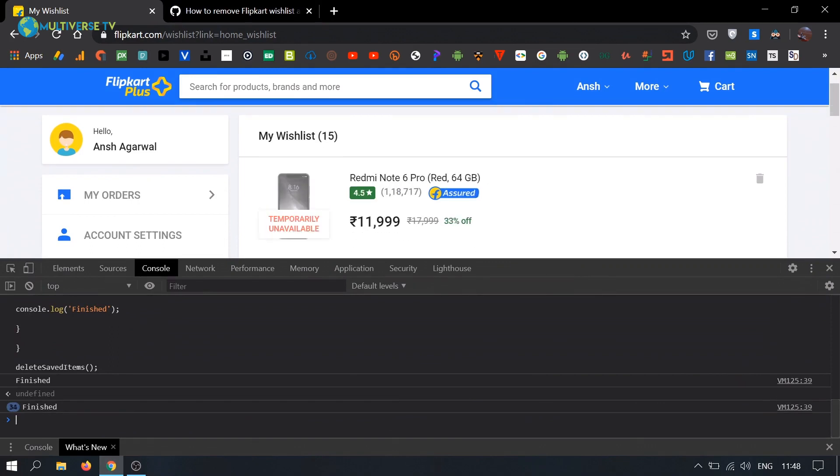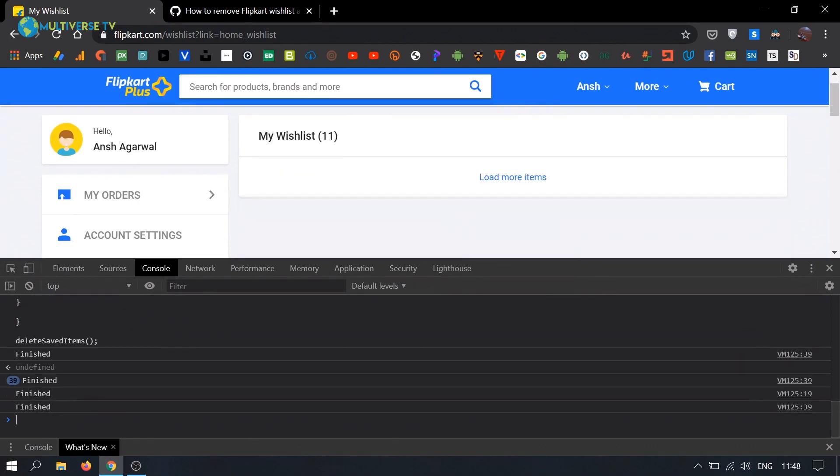We are going to delete all of the items from the page.